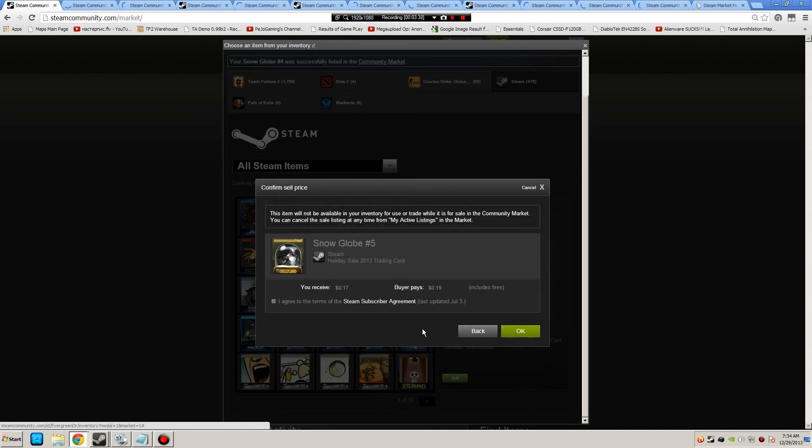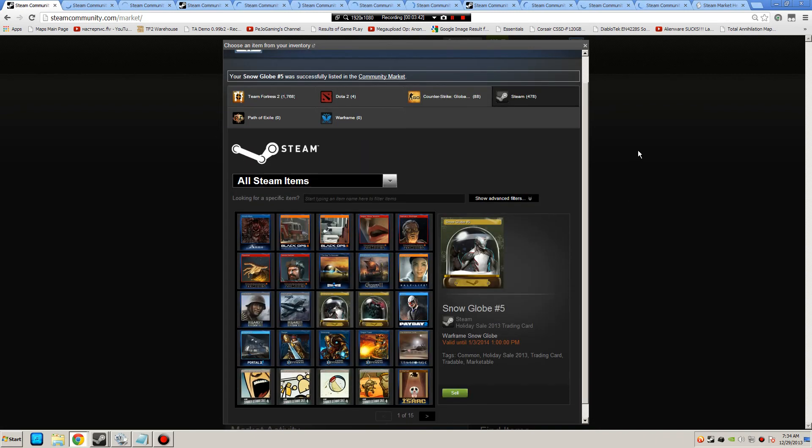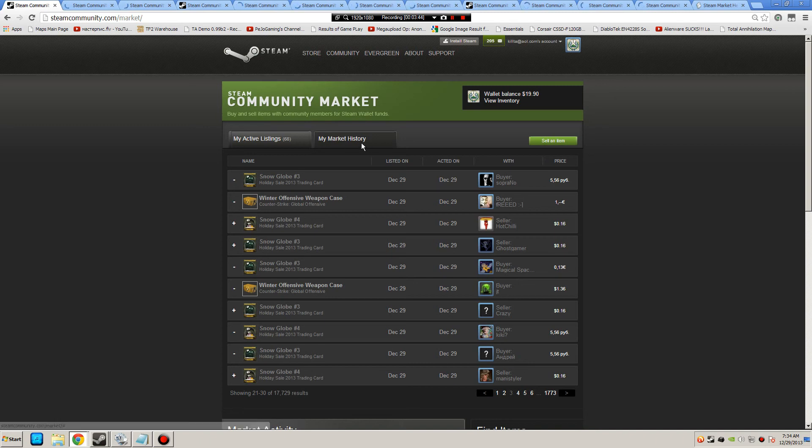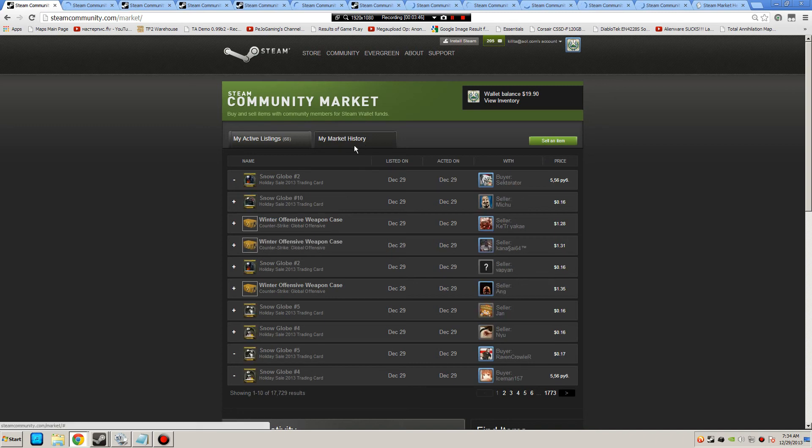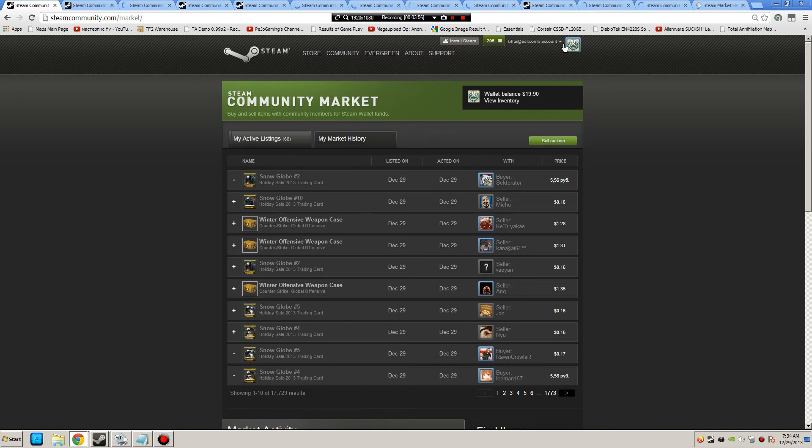Thanks a lot for watching. Actually, let me show you before I end this. Let me show you what I've got. I started with under a dollar in my account. I have $19.90 now. Let me show you on my Steam inventory, actually, what I've got here.